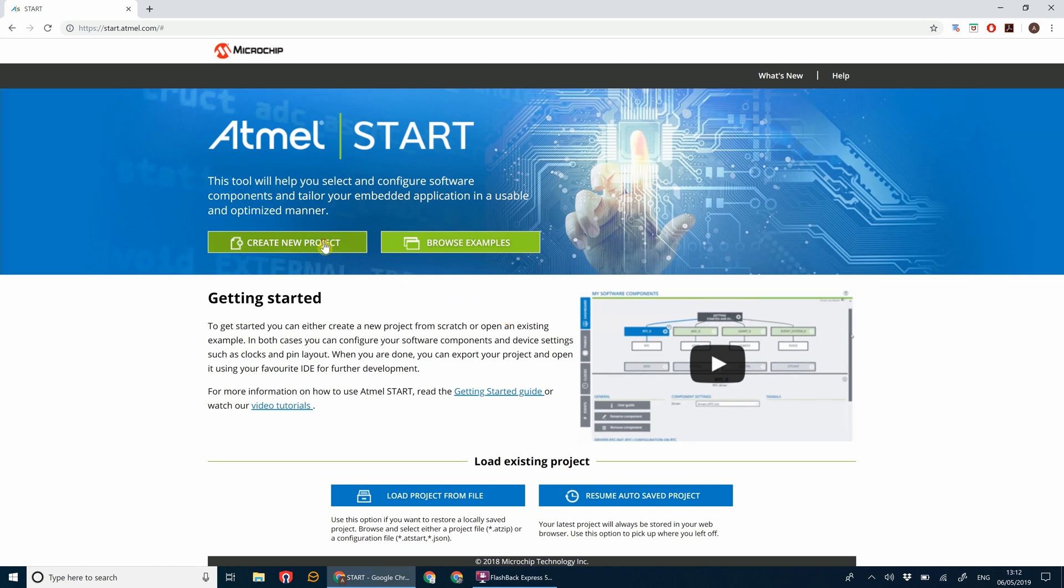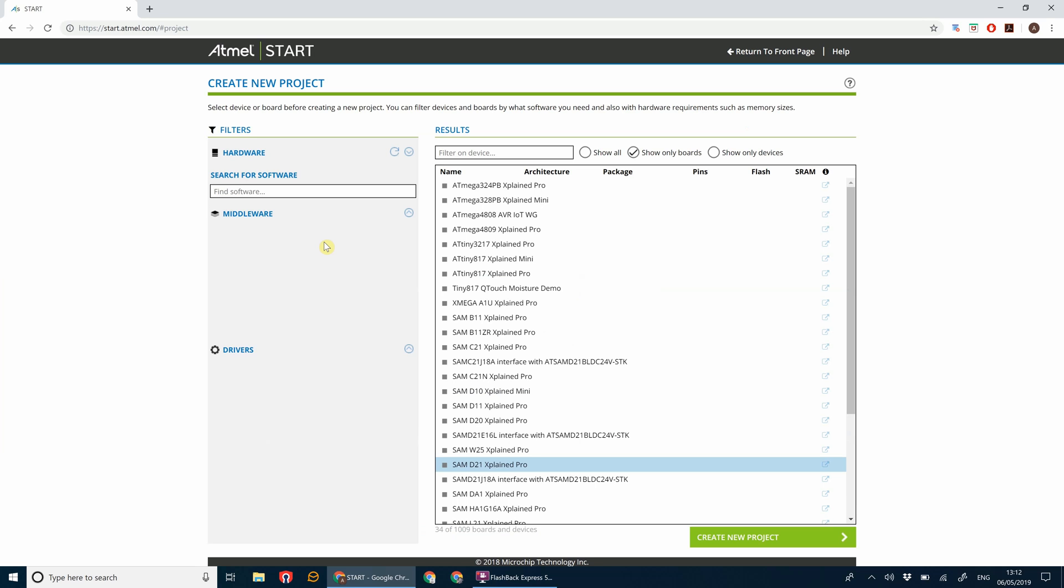Next up is the hardware device selection page. If you make sure show only boards is selected, otherwise you get every single processor on there, go to the SAMD21 Explained Pro board and then let's go create new project.